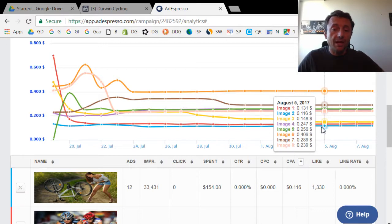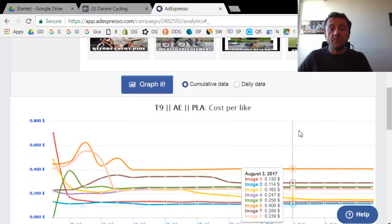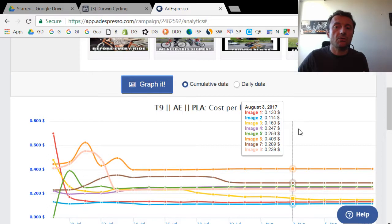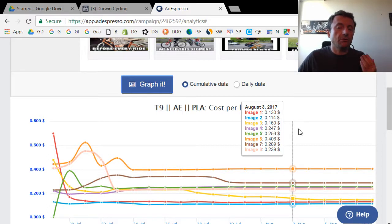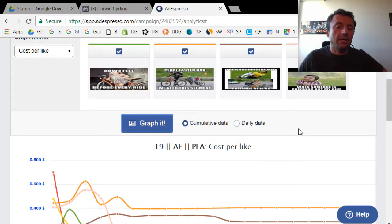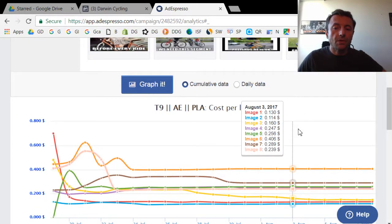So again, my conclusion from this test shows that image really has the biggest impact in terms of your cost per acquisition, which in this case is the cost per like. Okay. Thanks.